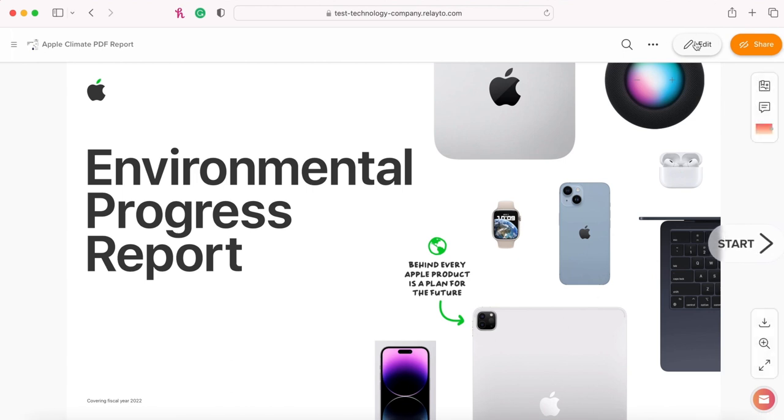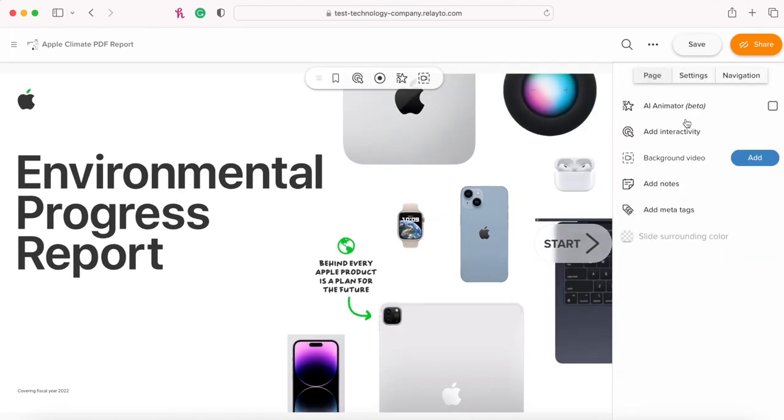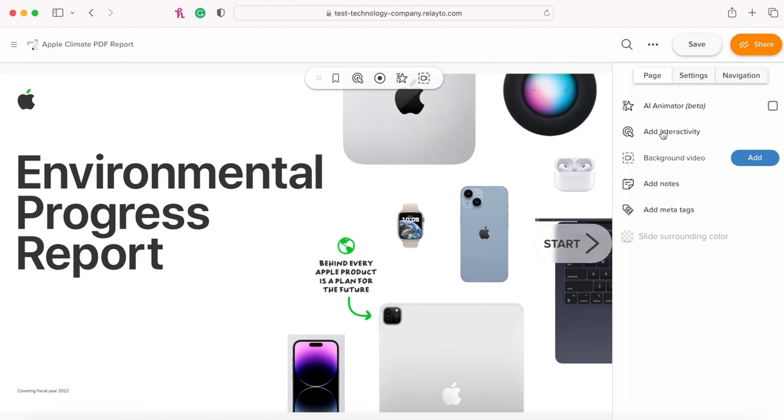To edit it, click the Edit button. If you want to add interactivity, click the Page button and then Add Interactivity.